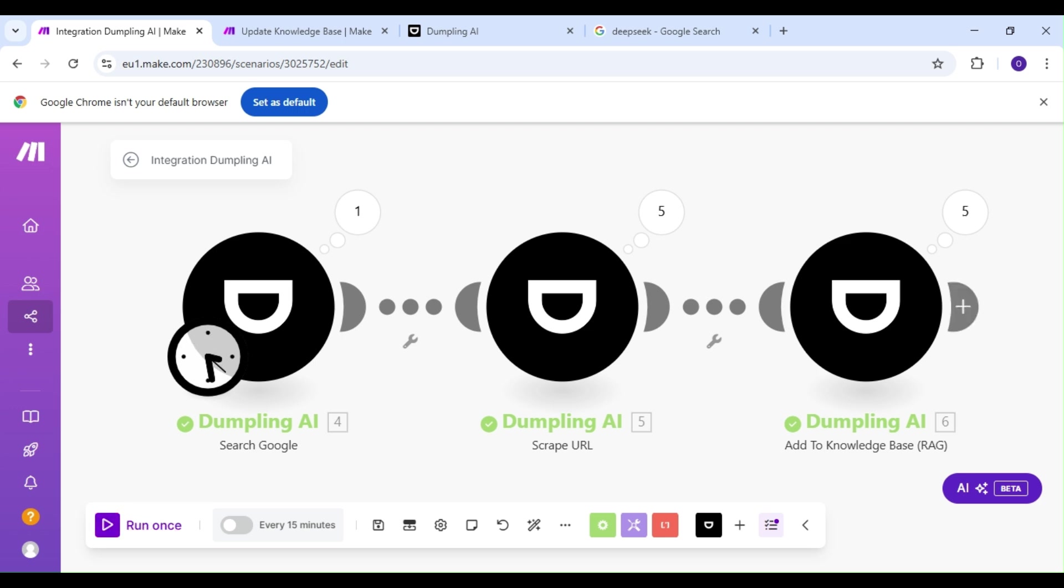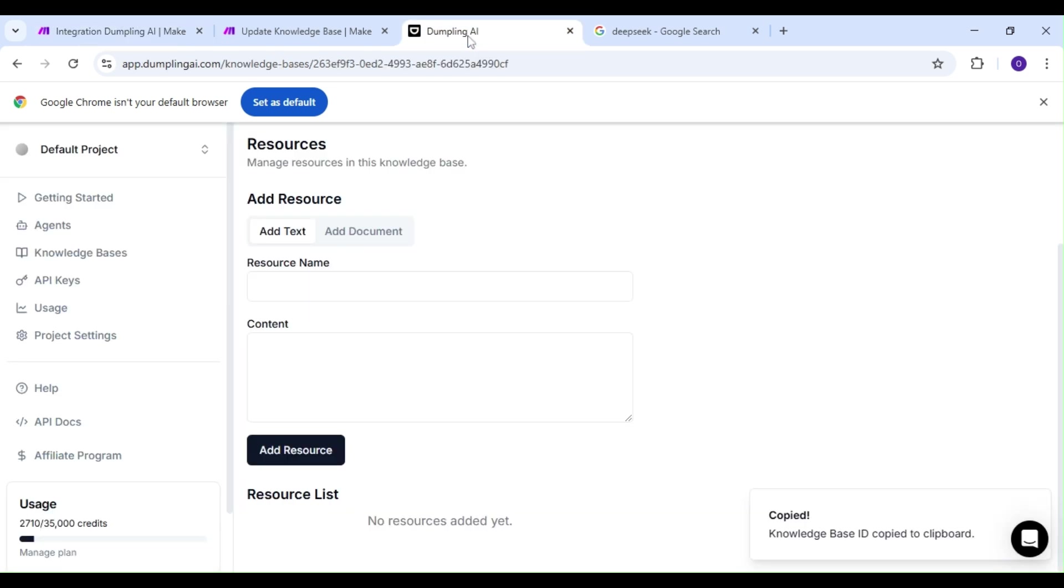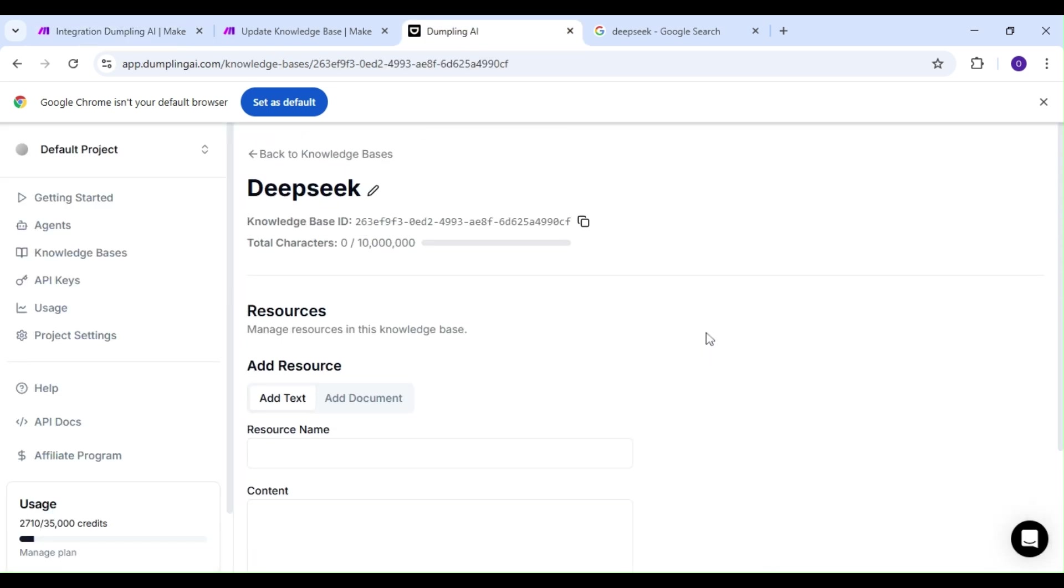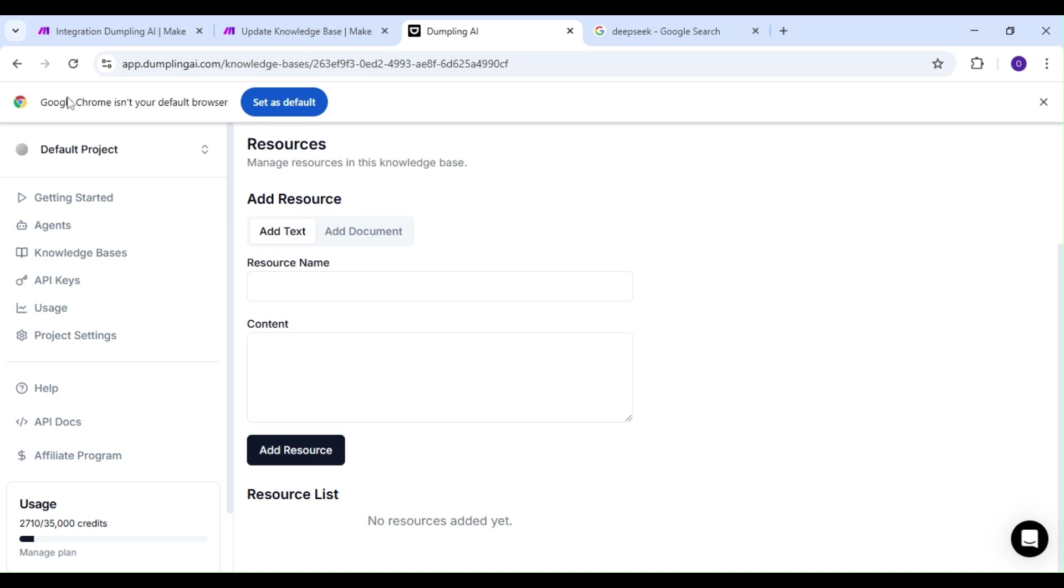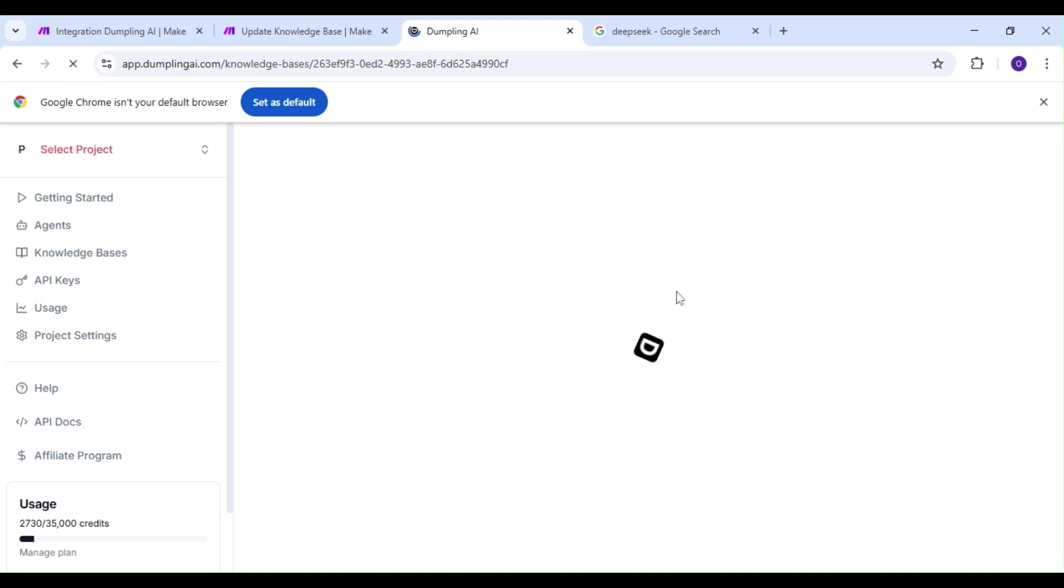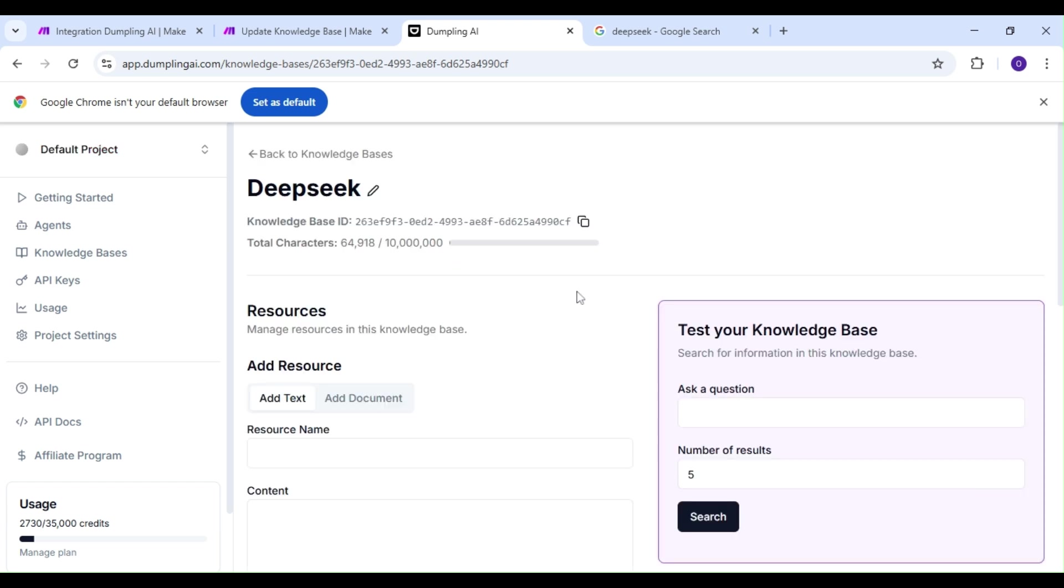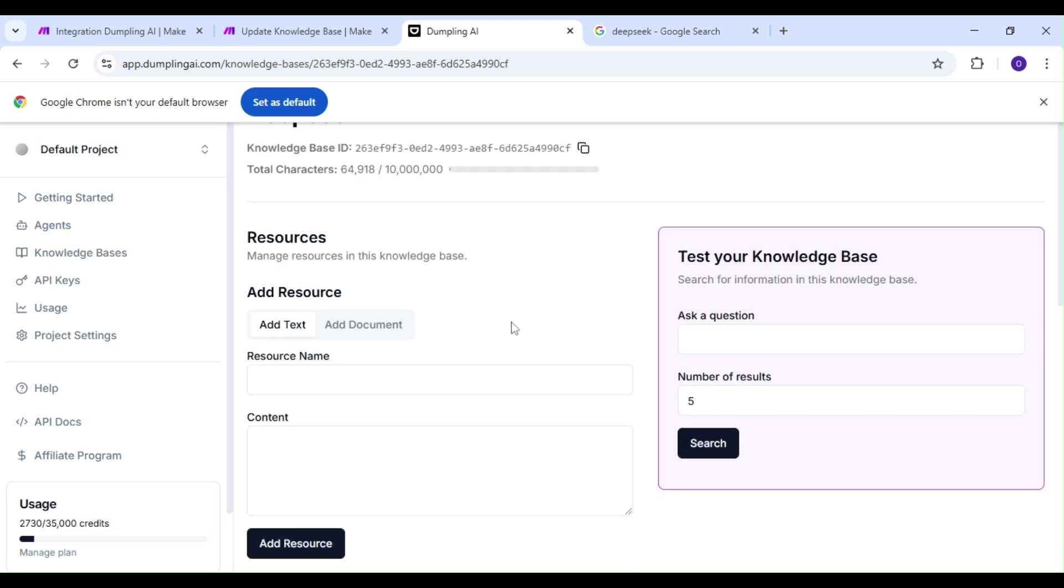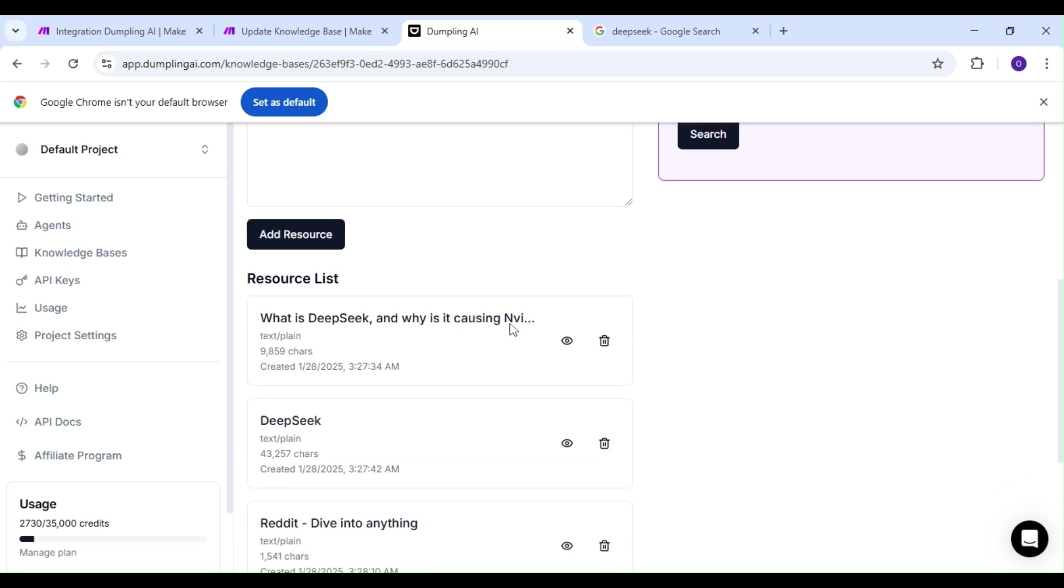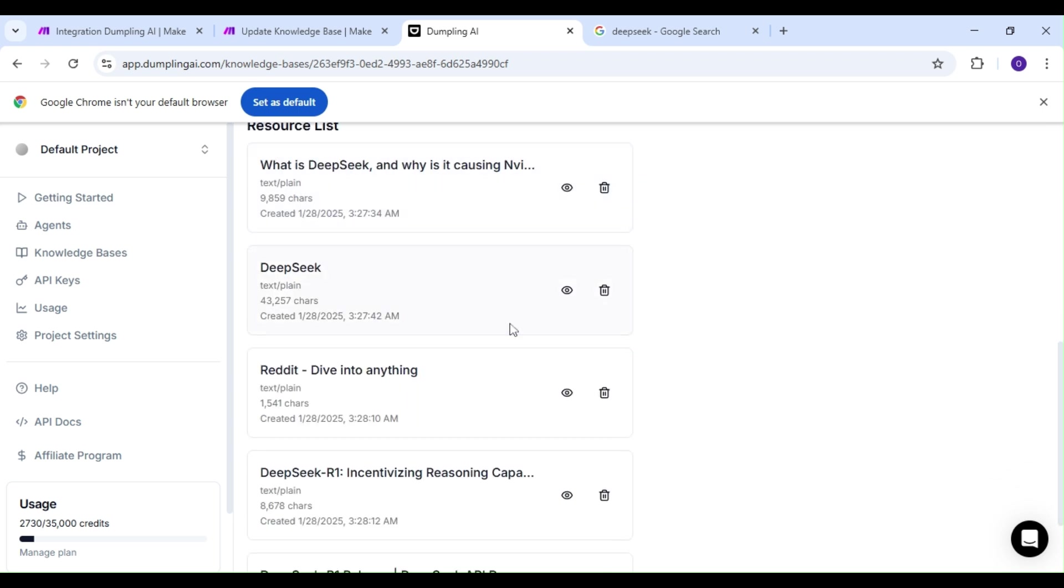Our scenario has been successful. Let's hop on over to Dumpling AI and refresh our page. As you can see, our knowledge base is now filled with information on DeepSeek.